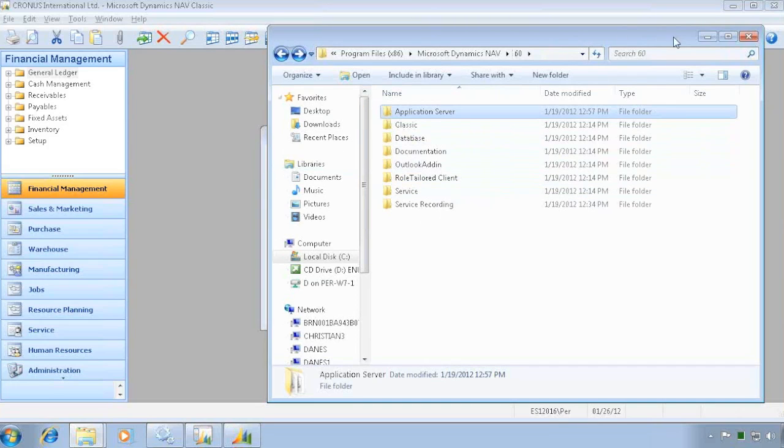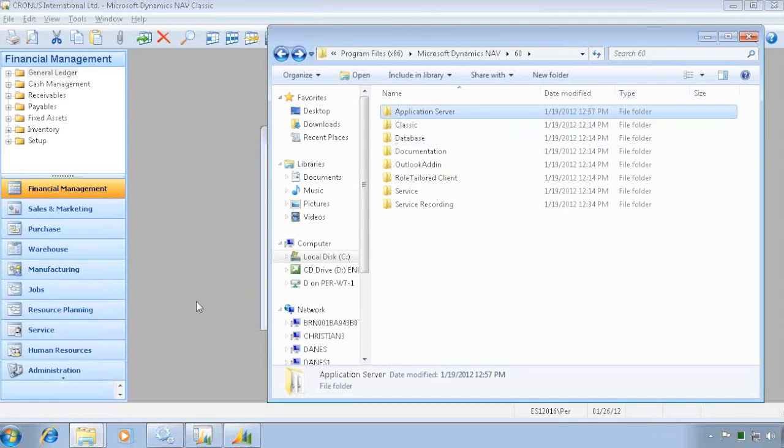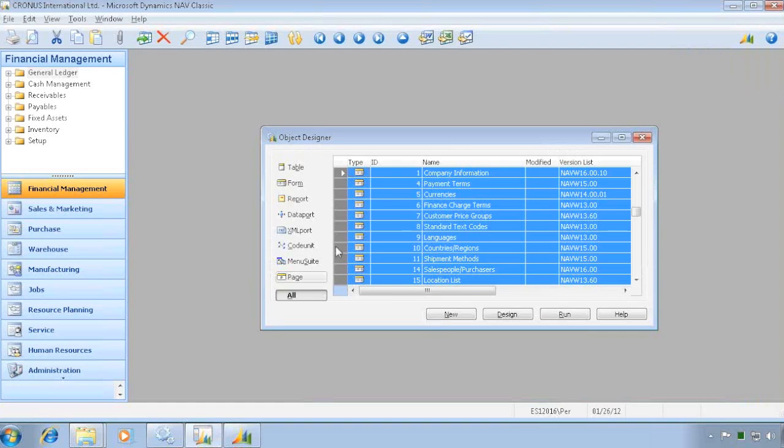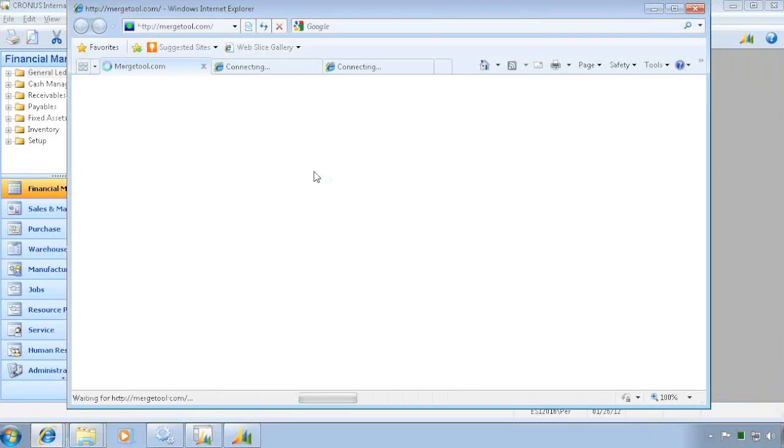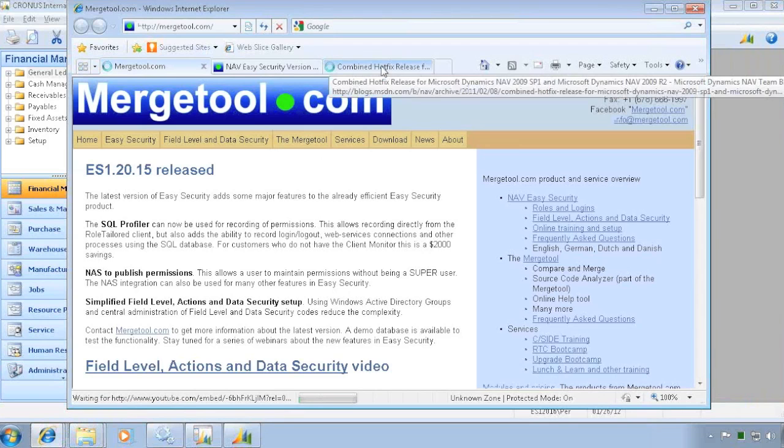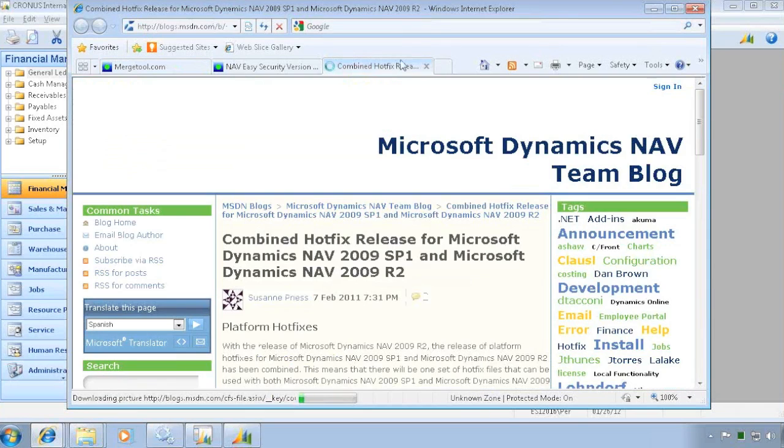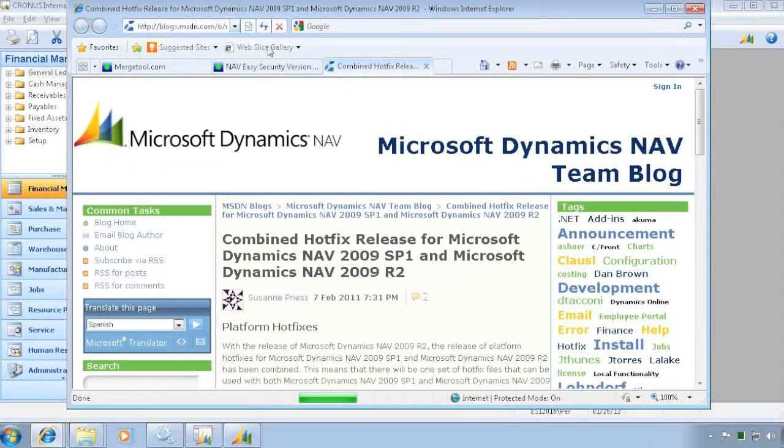But that concludes how to actually upgrade to the latest version of the RoleTailored client or of the NAV installation in here. I want to show a place where you actually can follow that one. And there exists this blog on MSDN from the NAV people.